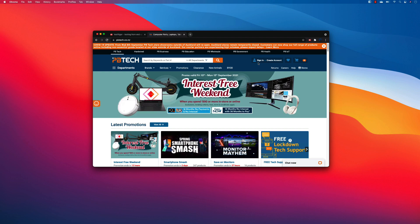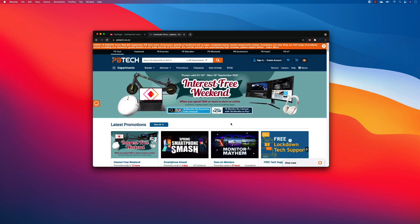We are going to automate a more complex website this time instead of the test websites we've been discussing so far. Today I've taken a website from New Zealand — PB Tech — a very popular e-commerce website, pretty much like Amazon.com, which helps you buy things online.